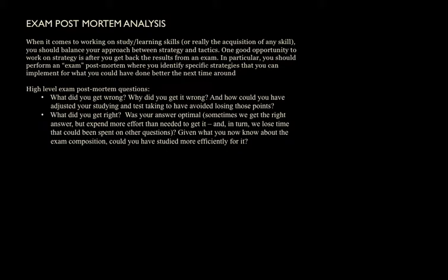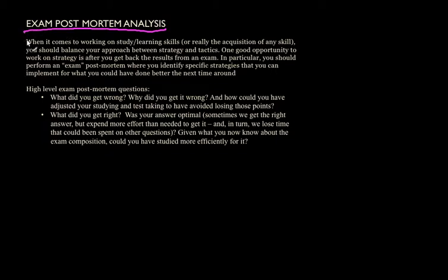Exam post-mortem analysis. Now, post-mortem analysis is something that you typically see chess players do quite extensively. What they'll do is they'll dissect their games that they've played. They'll try to identify any mistakes they've made during the game.